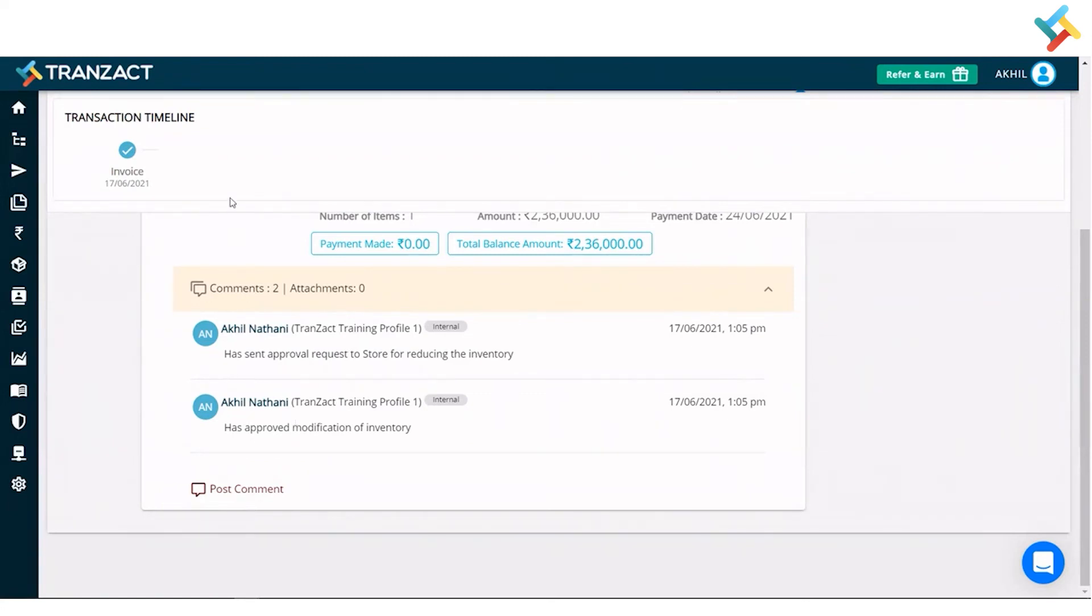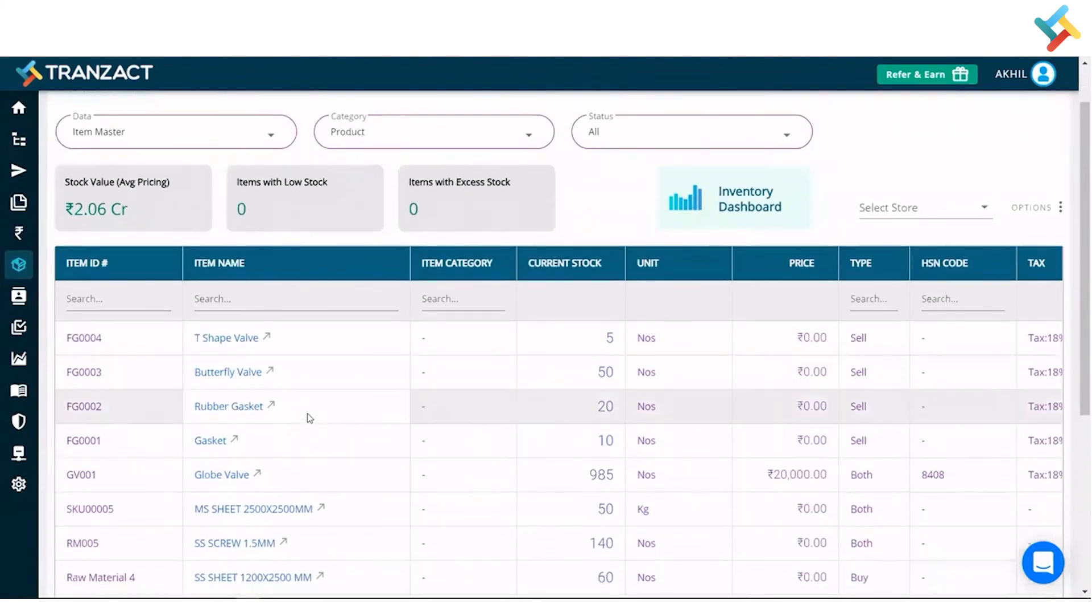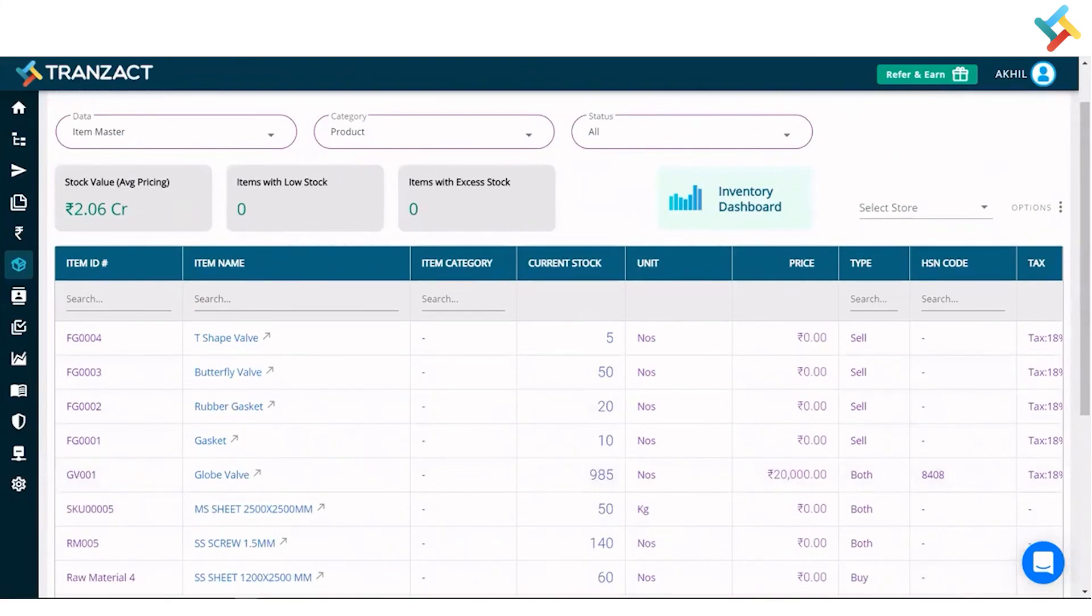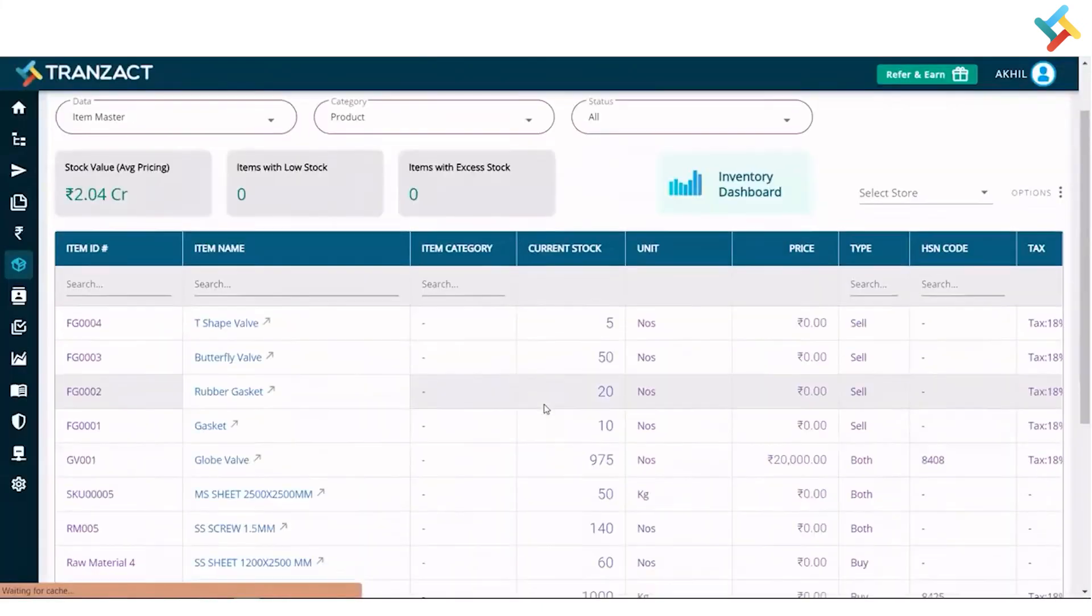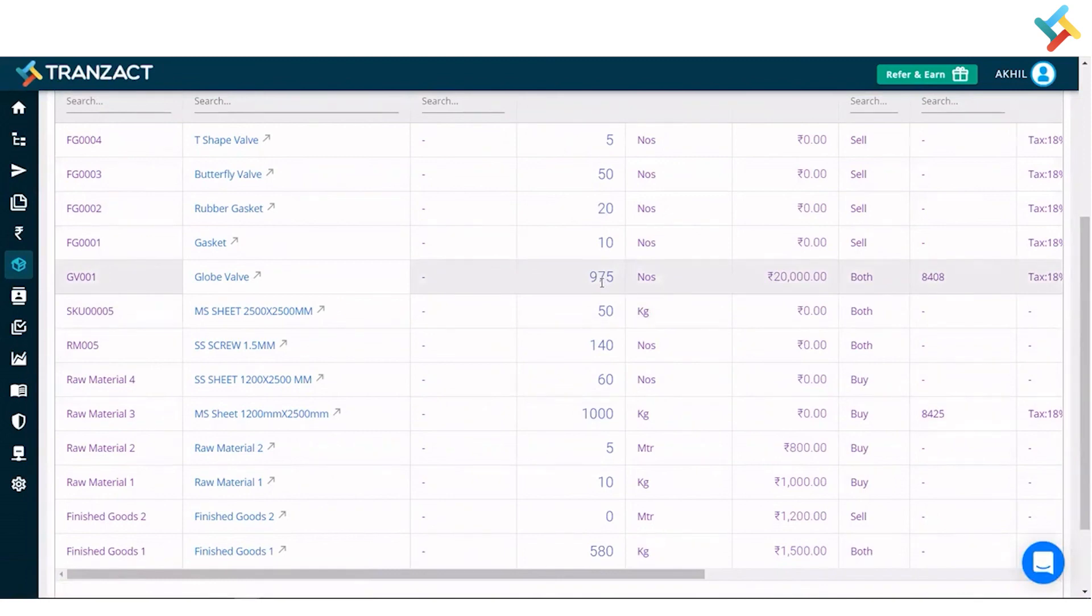Let me show you how. Let's go to our inventory module. Once I click on my inventory module, have a look. This was the Globe Wall which I selected. Current quantity is 985. I'll simply refresh the page. Now please check - the current quantity is 975, as 10 quantity have been deducted against the invoice. This is how it impacted the inventory.